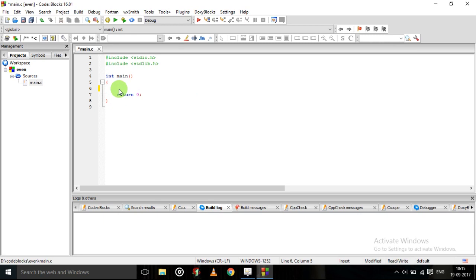So for finding that a number will be even we will require one number. And for that one number we will require one variable. So declare that variable. Int A is that variable.